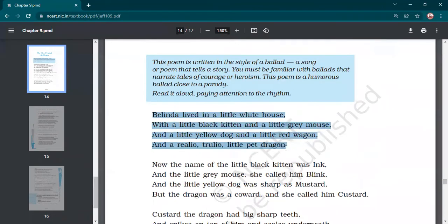Let me discuss stanza-wise now, and you tell me which poetic devices are used. This poem's rhyme scheme is AABB. So please note it down in your book — AABB. For example: ink/blink, mustard/custard, house/mouse, wagon/dragon. When the same sound rhymes in consecutive pairs, that is the AABB scheme. There is a difference between rhyming words and rhyme scheme — don't mix them up. Rhyming words in the first stanza are 'house, mouse' and 'wagon, dragon.'